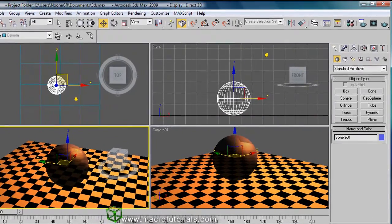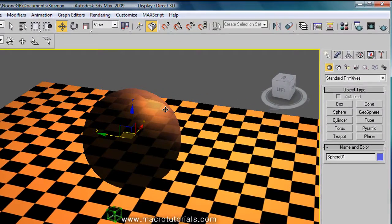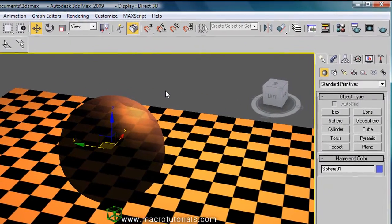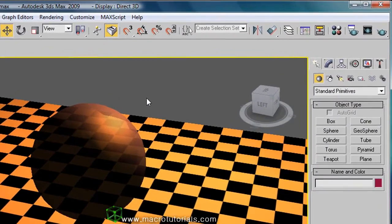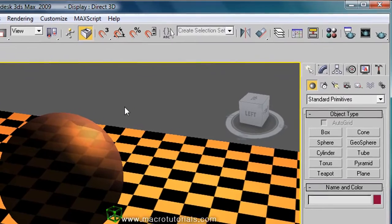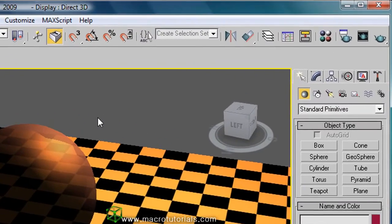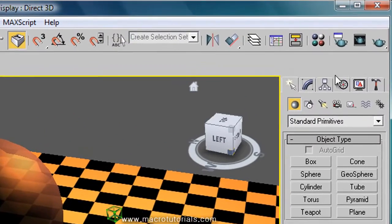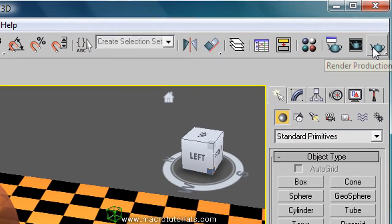The second way of renderization is the one with much more quality in the image. The image usually takes a long time, but the results are pretty good.